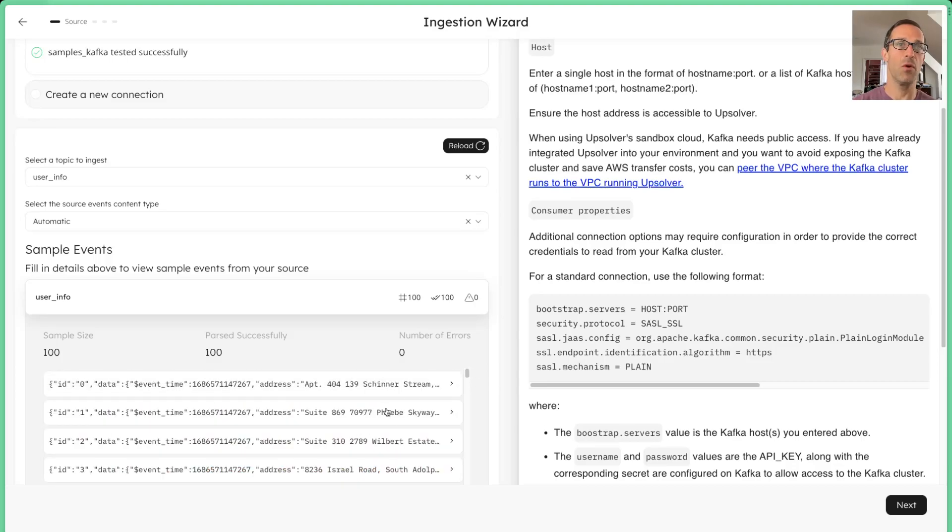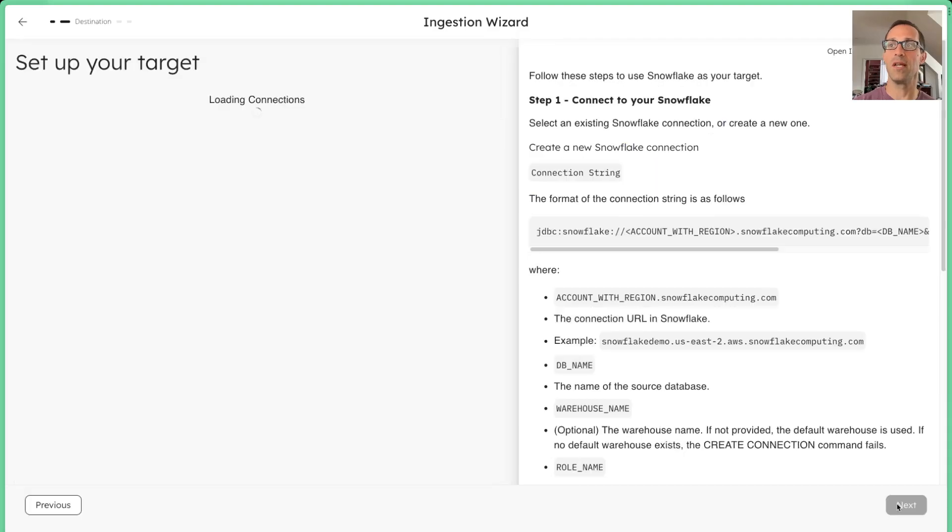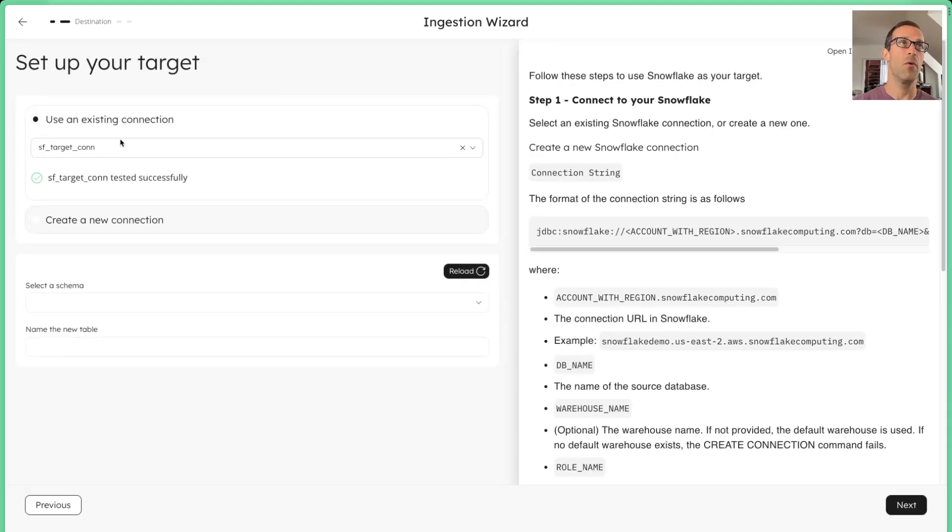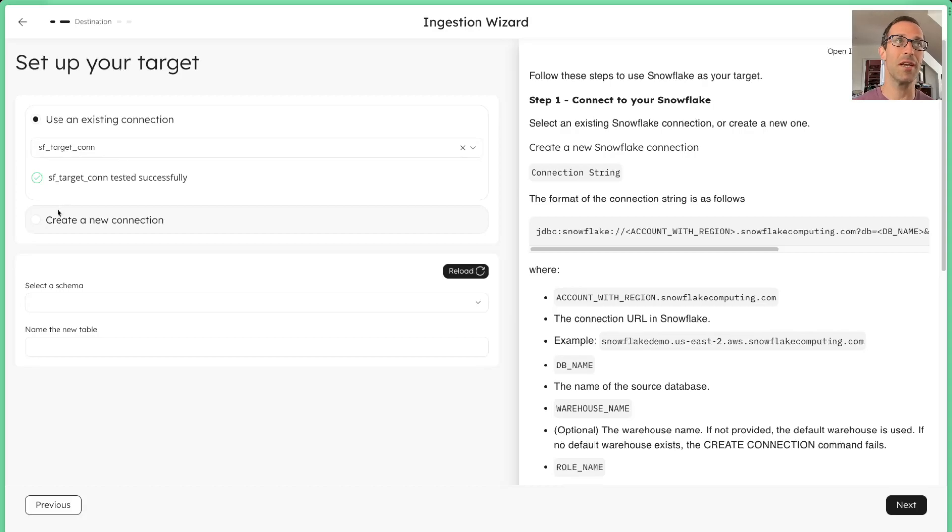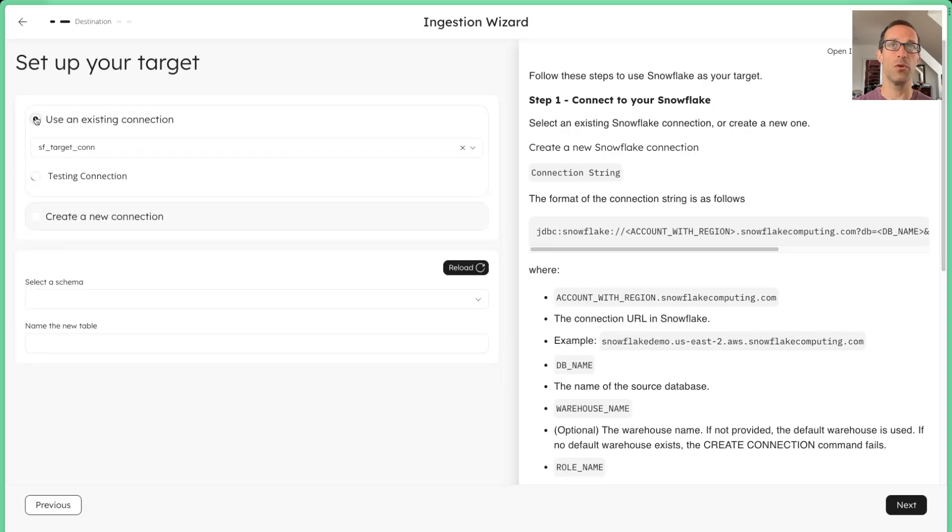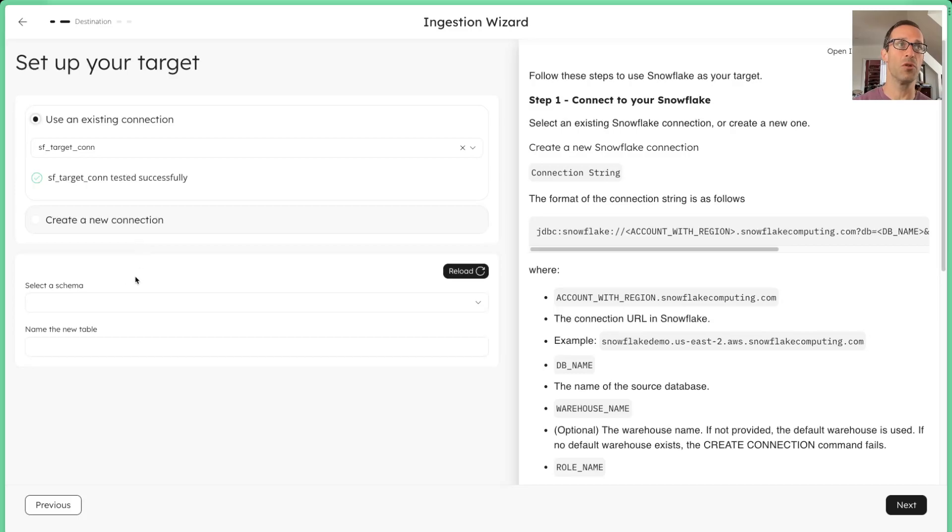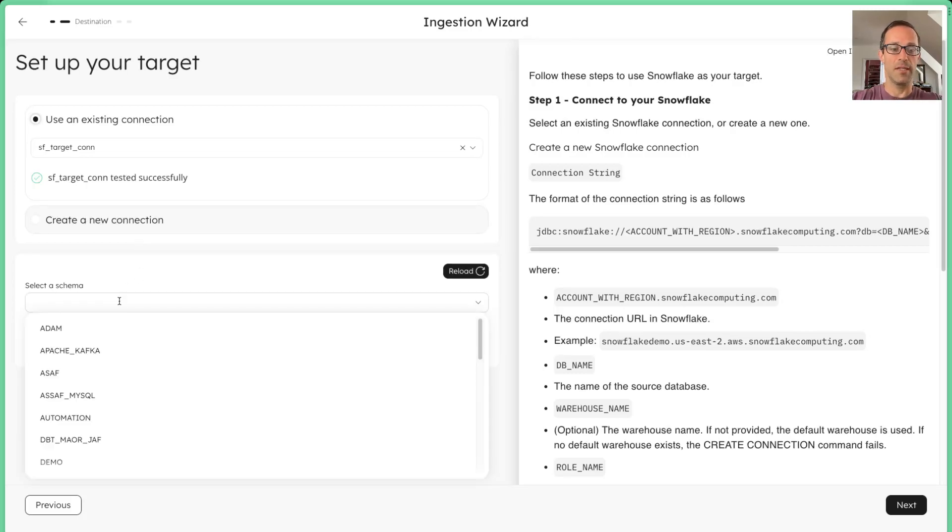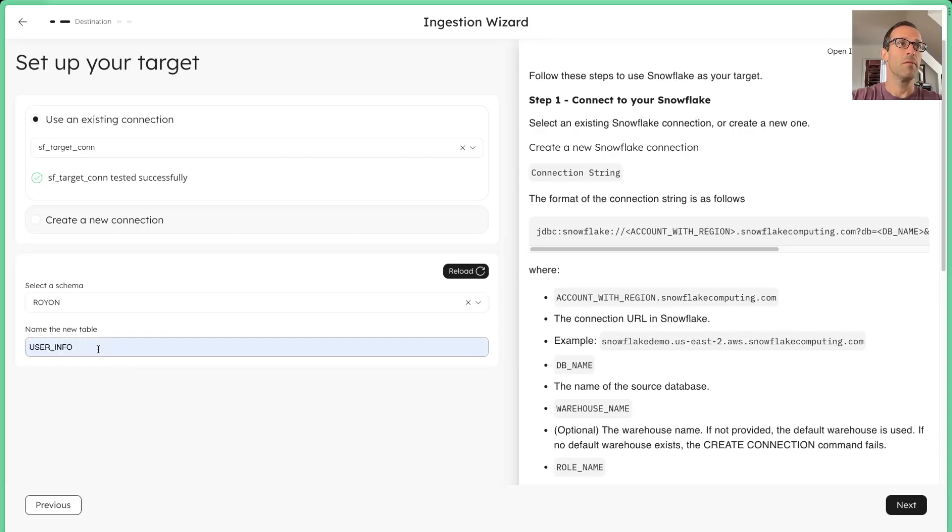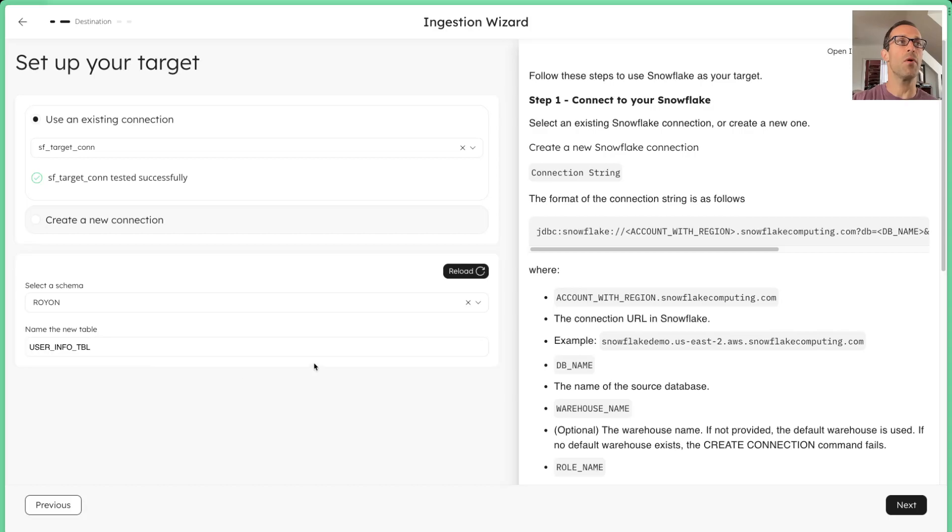Now that we're happy with this data, we're going to click next, and now we also see that I already have a Snowflake connection, very similar to my source. I can just create another one if I wanted to, but one's already created for me, so no need to worry about it. You're going to select the schema. I'm going to pick my schema here, and then we're going to pick a table. I'm just going to use one that I know. And then we're off.